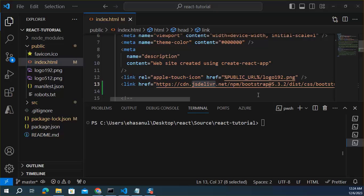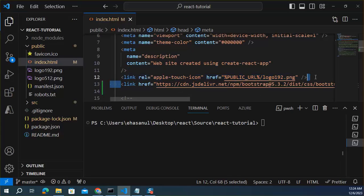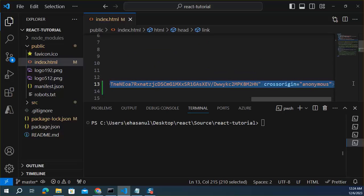Other approach, we can install Bootstrap npm package in React application. In this approach, Bootstrap files will be inside your application. Let's remove this link from here.